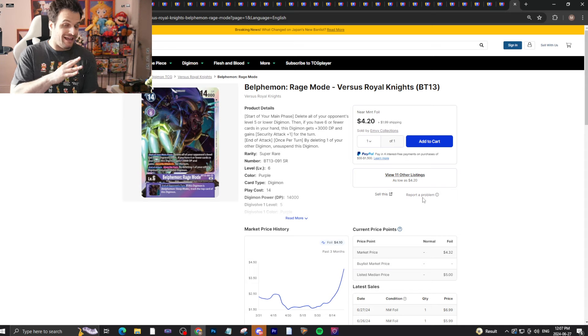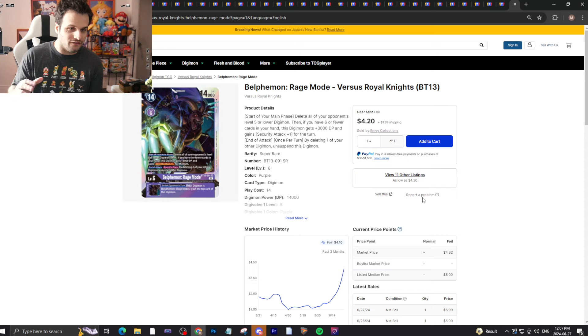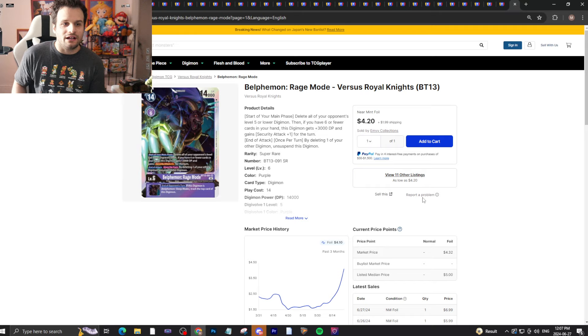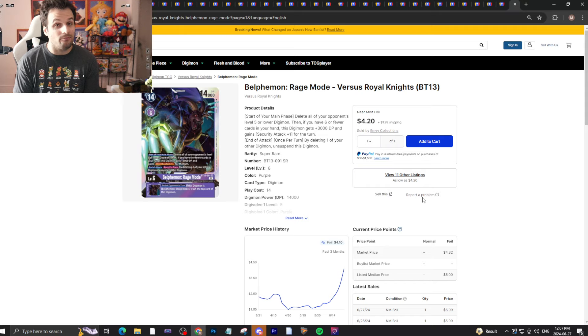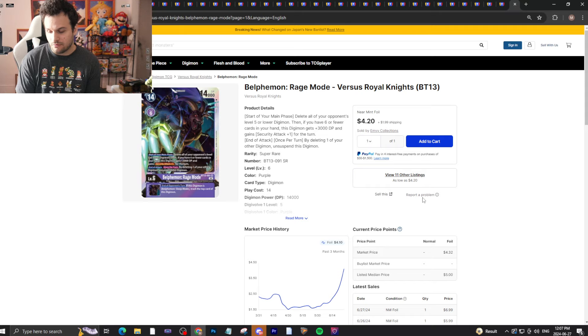But something like Belphemon Rage Mode for instance exploded all over the market because it was nothing. This card is played in Demon Lords so it is going up in price because of it. This is a card that is sitting in my bulk super rares that I'm probably just going to find.